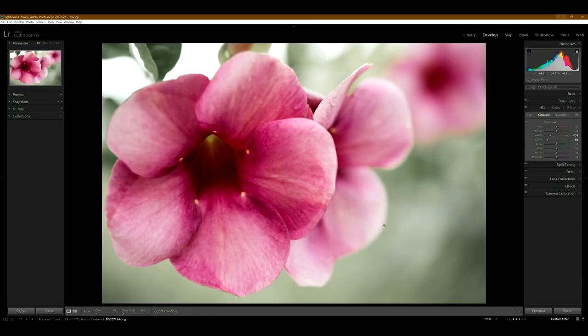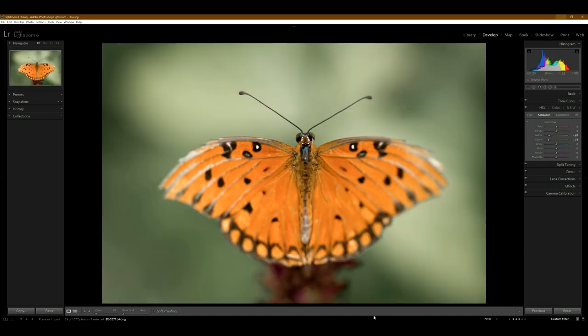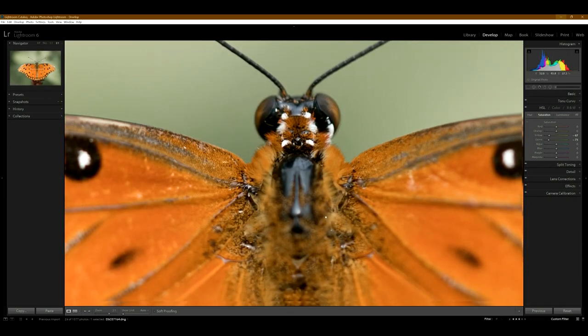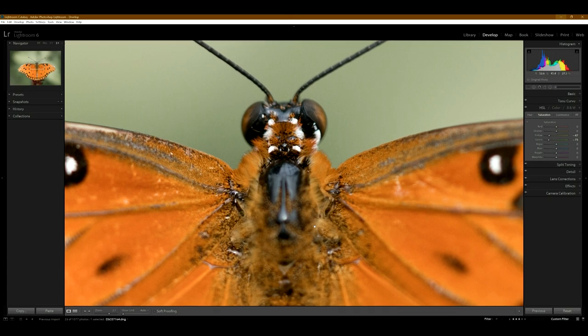And this one's just a flower that I thought was really nice. Nice looking flower. And this one's another kind of a different butterfly, orange. I'm not really sure if I like this photo or not, but I included it just because it was a different looking butterfly.